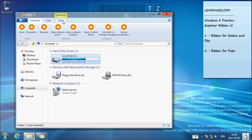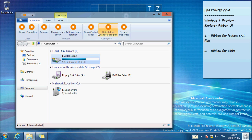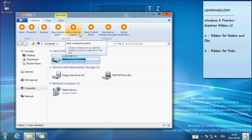Let's take a look. The first ribbon is nothing new. You can map drive, add a network location, pin, control panel. It's nothing special.